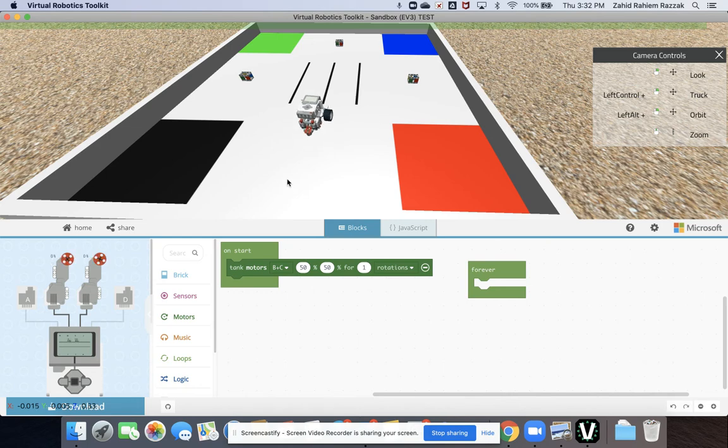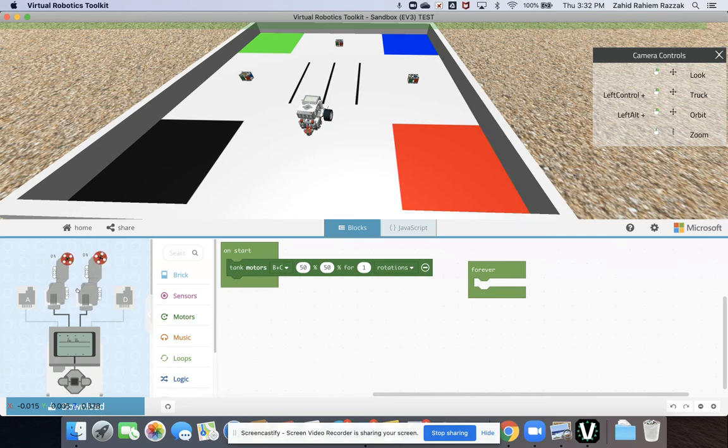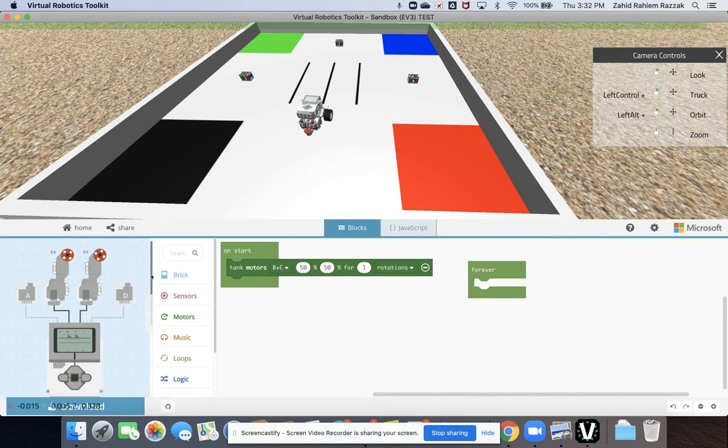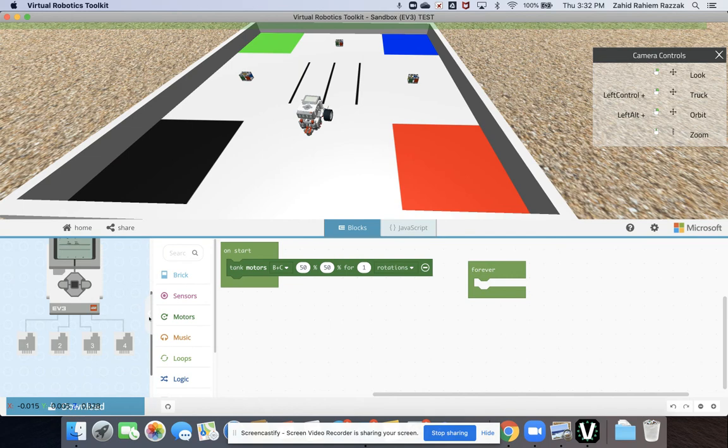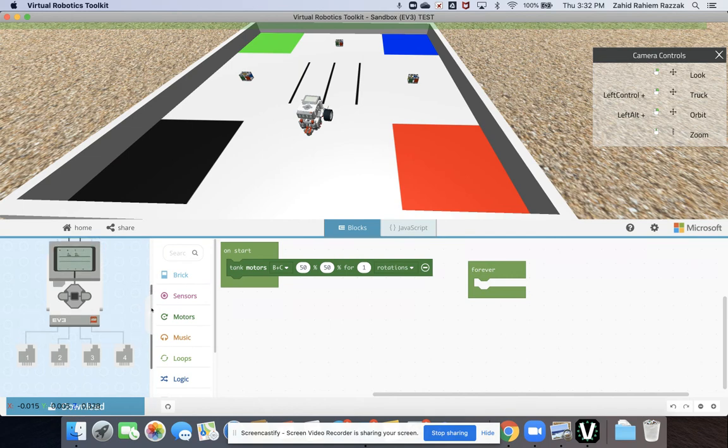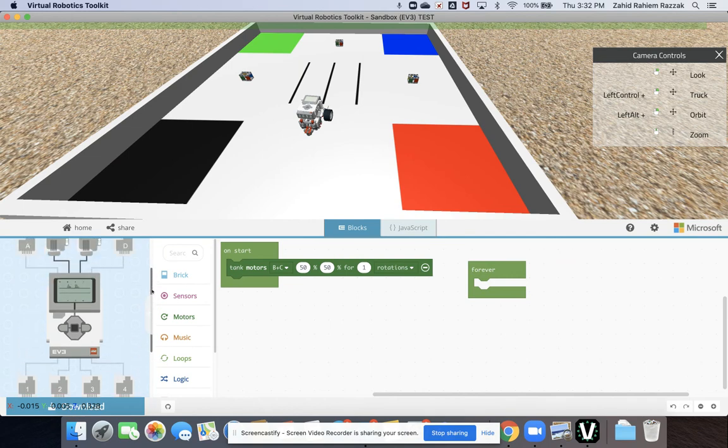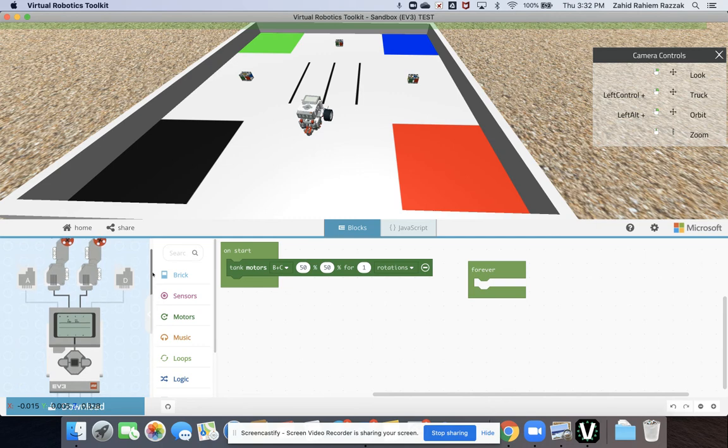You've also got this little model here that appears of your EV3 brick inside the MakeCode environment, just alerting you to what you've got attached to your robot at this particular point in time. So you can see at the bottom we've got no sensors and at the top we've just got two motors.